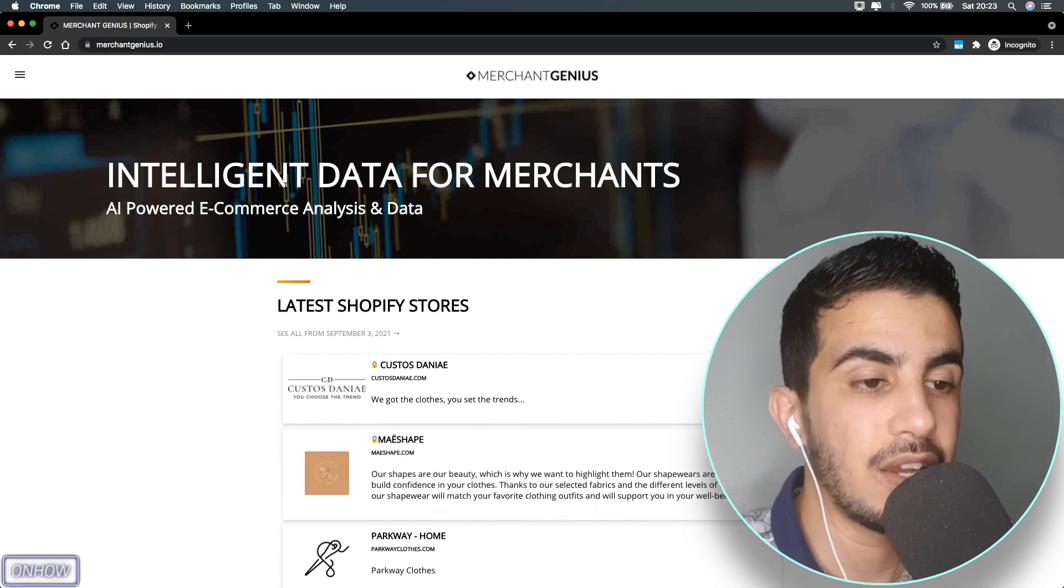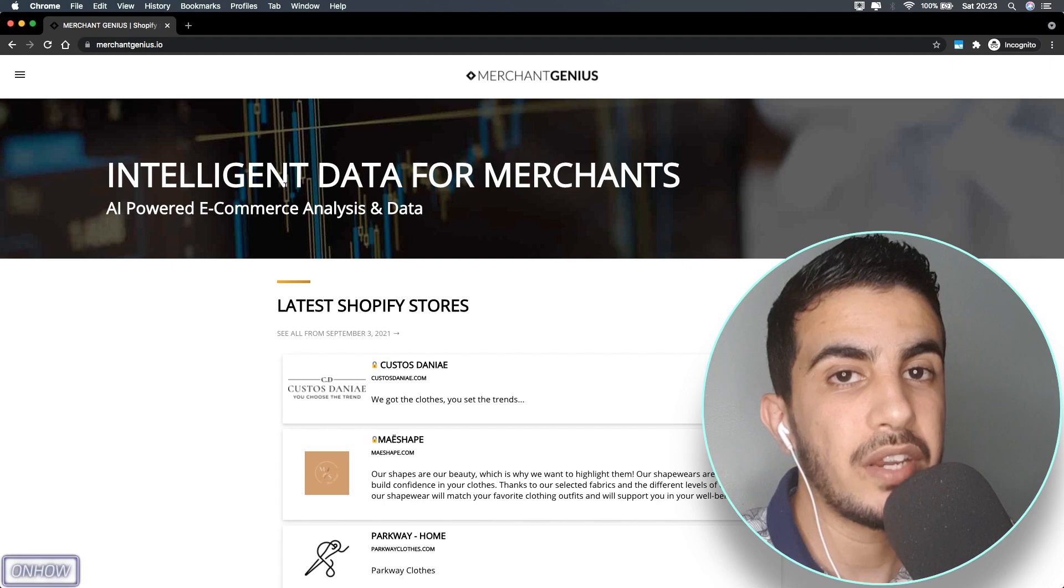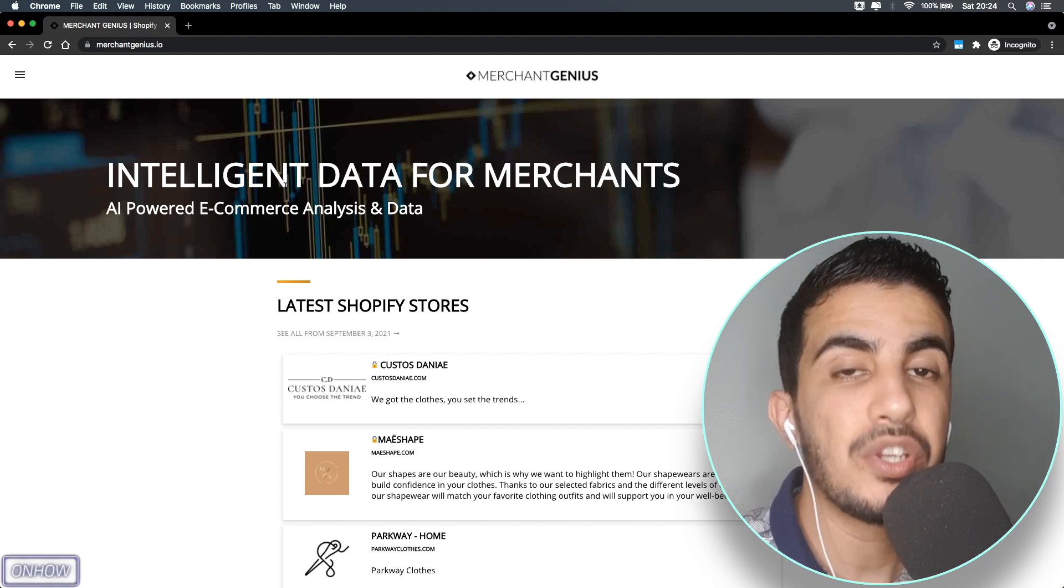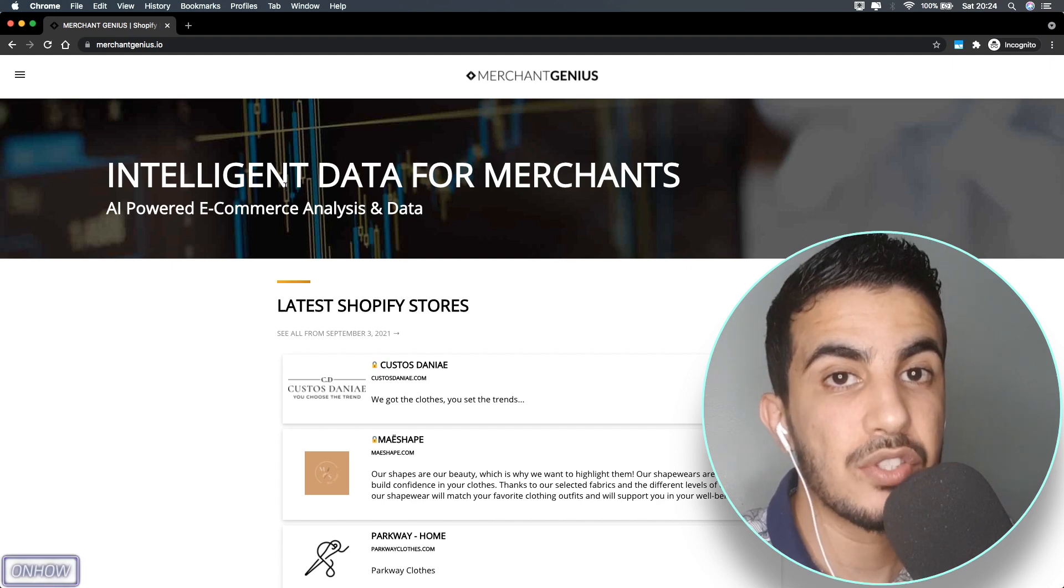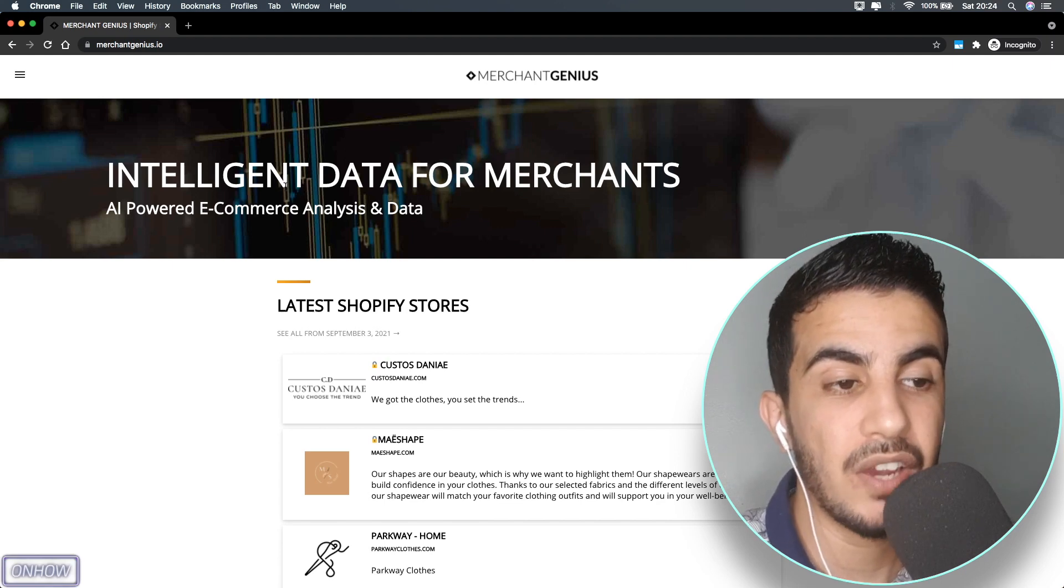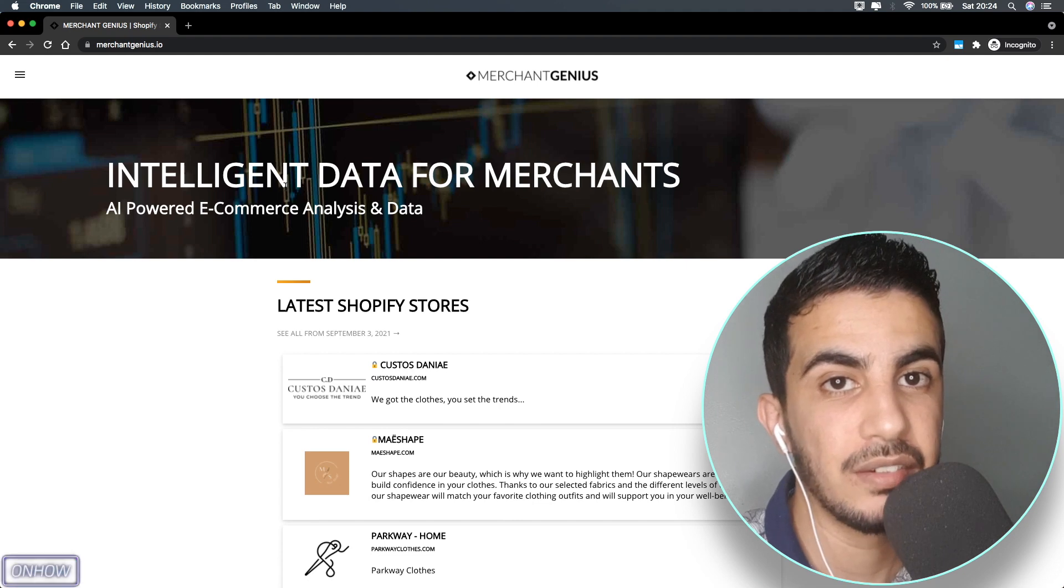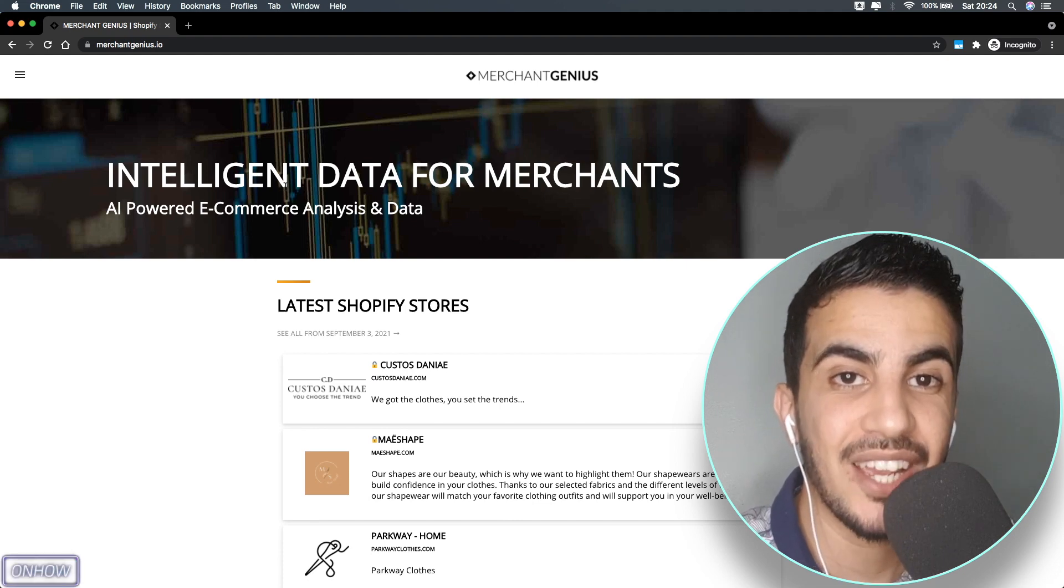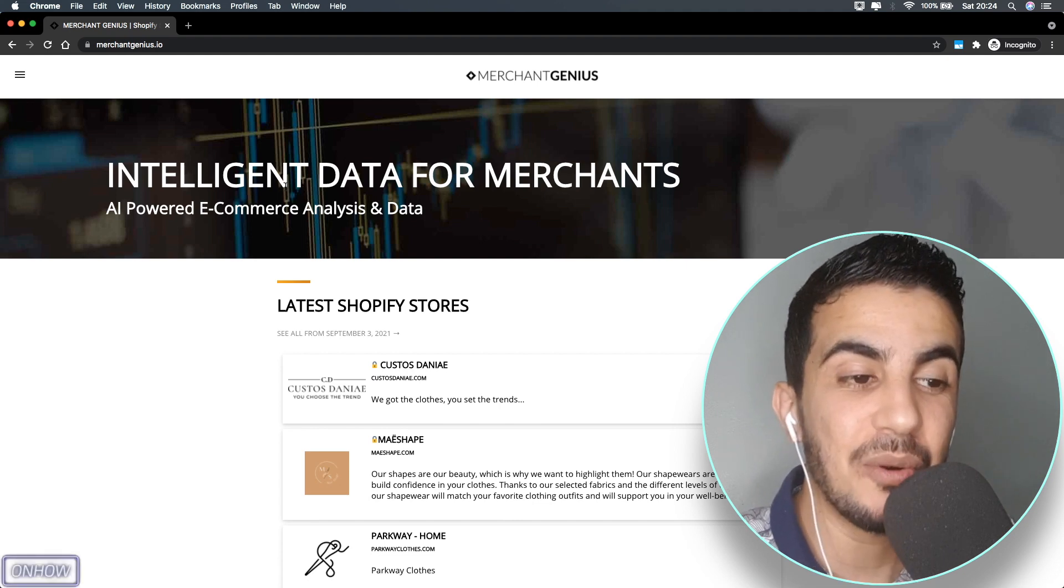There is a minor problem with this website which is you cannot search for Shopify stores by keyword or anything. But hopefully you are watching our channel and I will show you a trick...